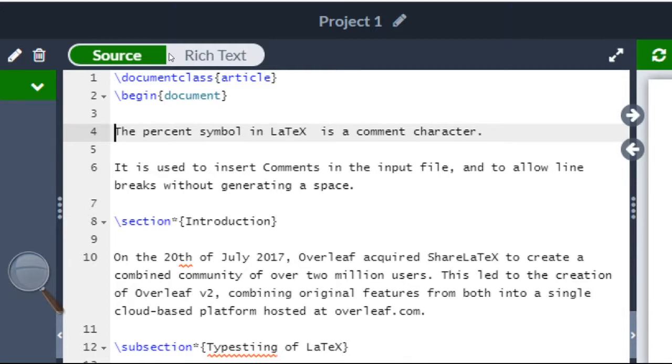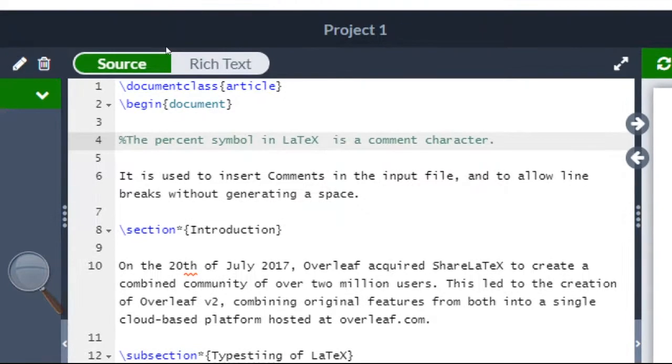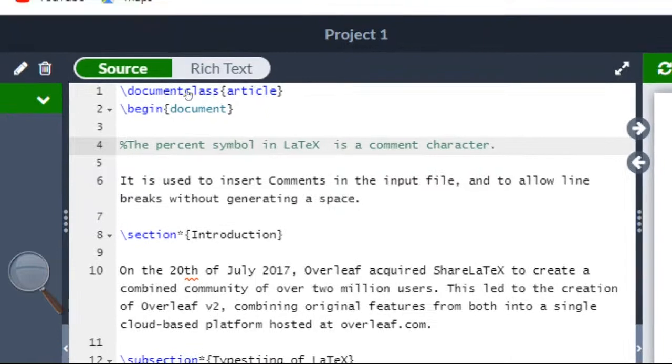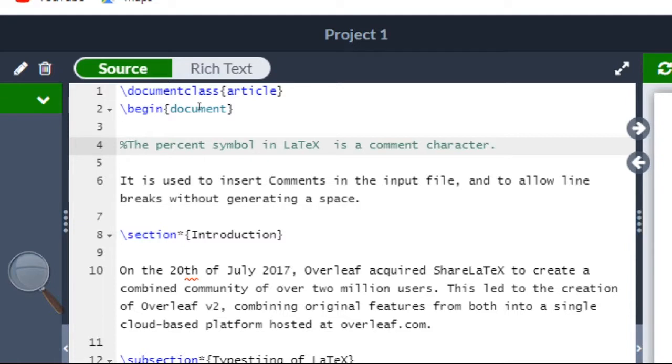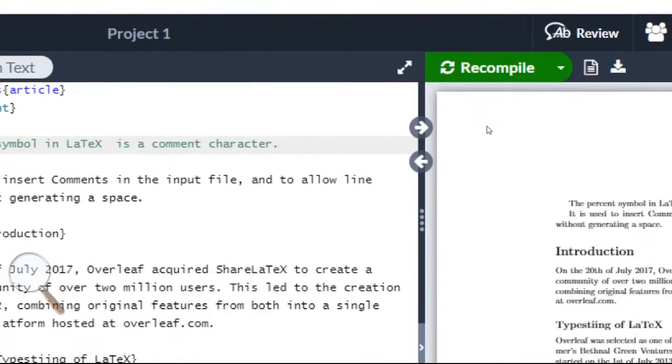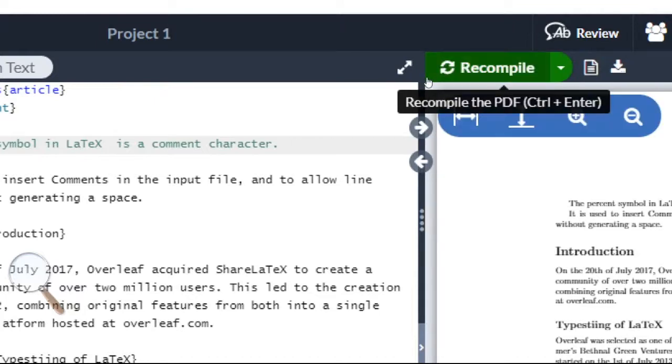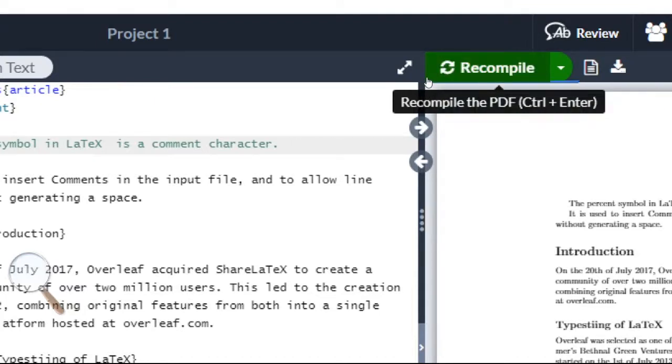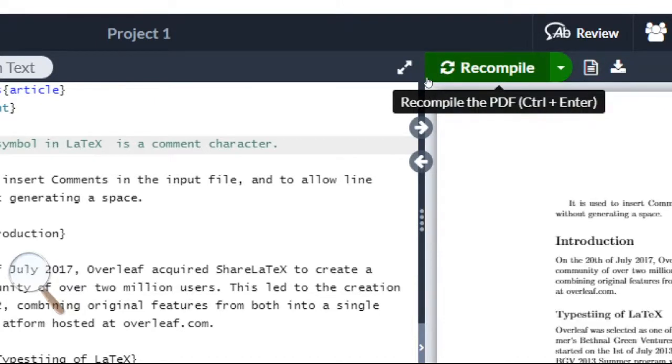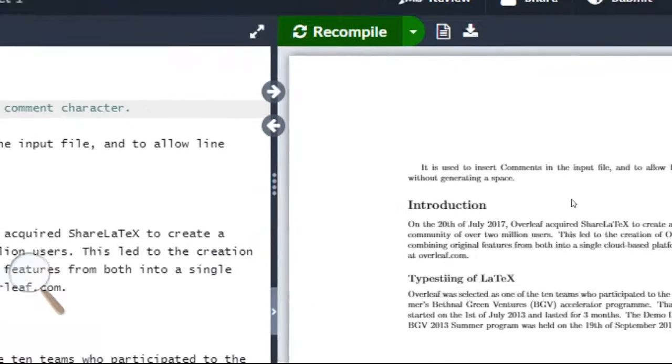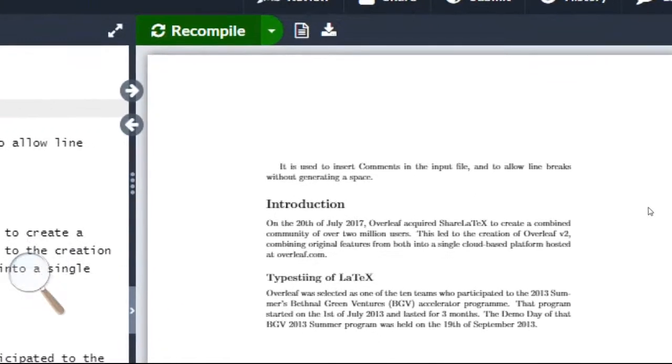Let us type the percentage symbol before the starting of the line. So now this line has become a comment line and it will be ignored by LaTeX. Let us now recompile. You can see the change in the document - the first line is ignored by LaTeX.